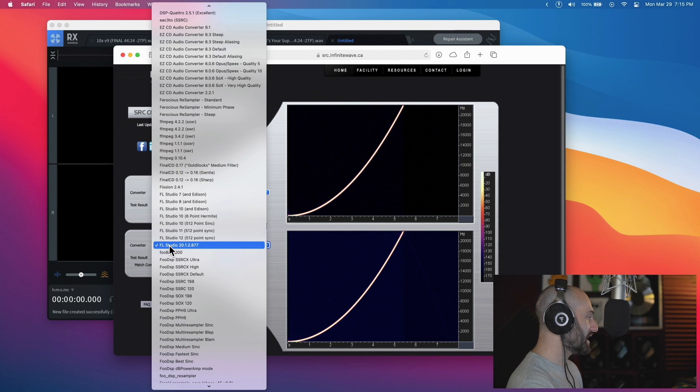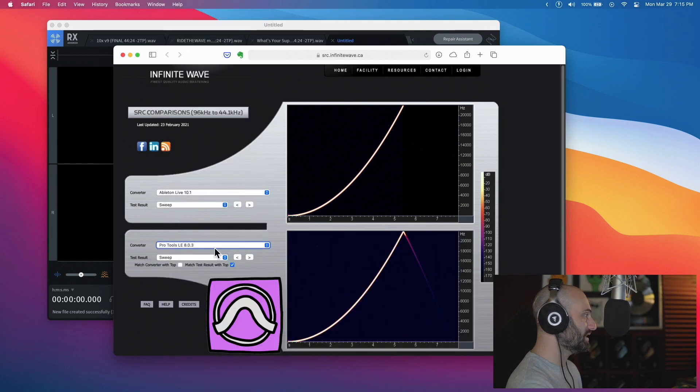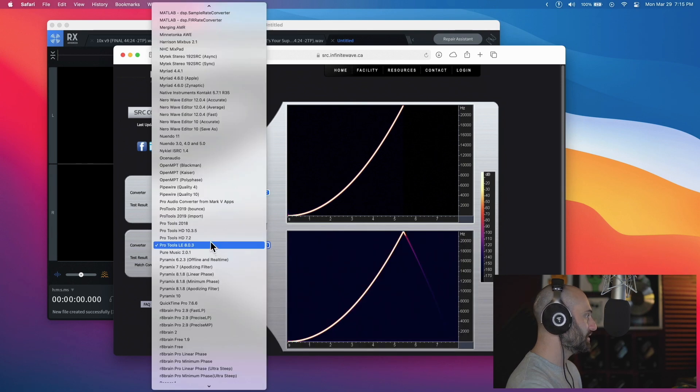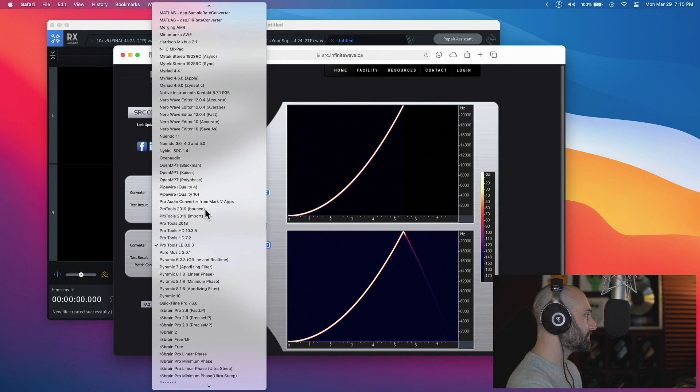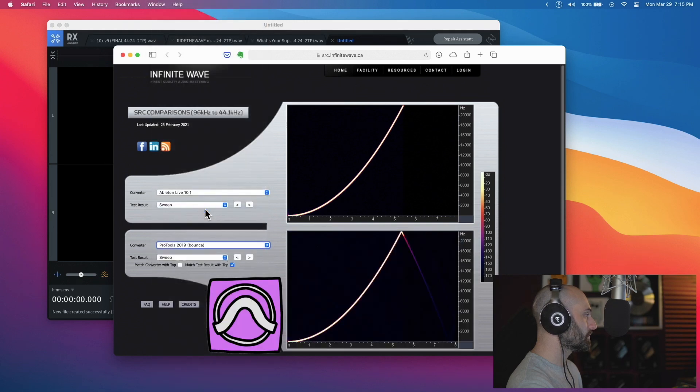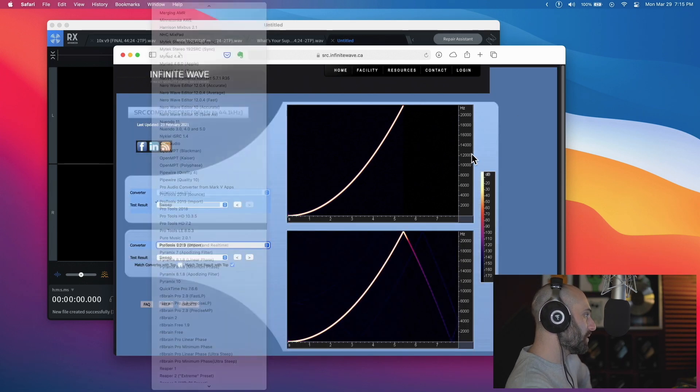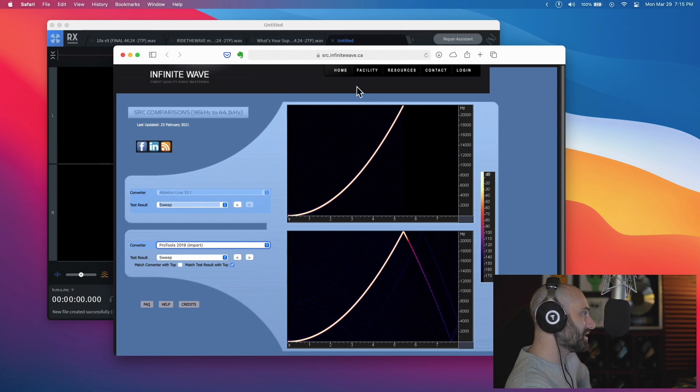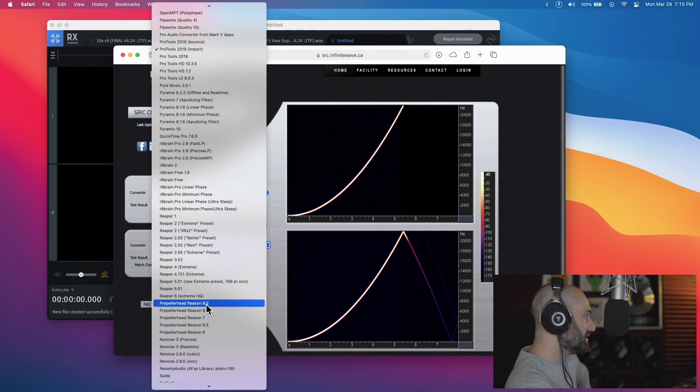Let's look at Pro Tools. Pro Tools LE8 - not good. Let's check Pro Tools 2019 - not even that great.